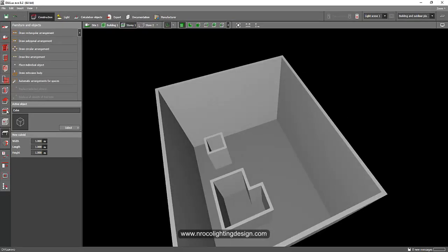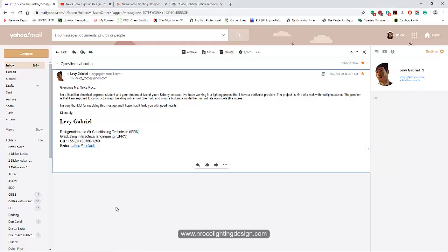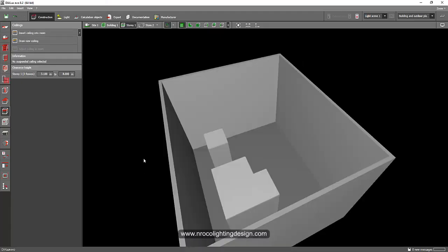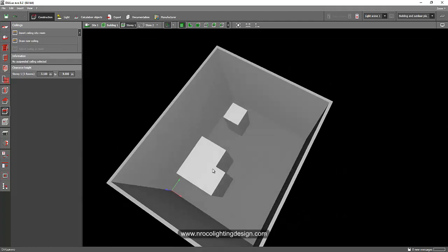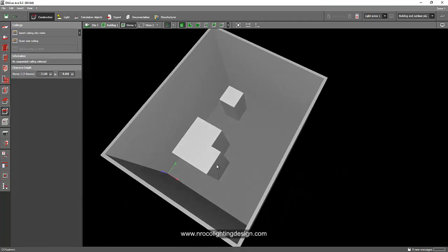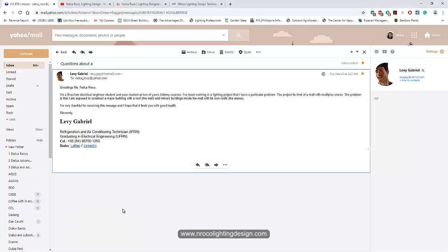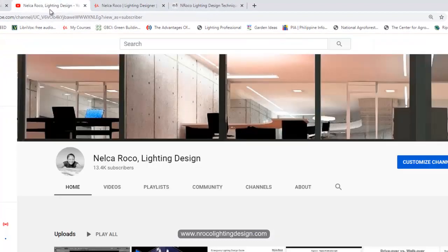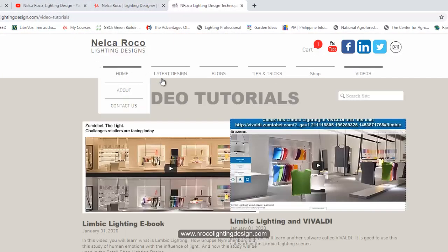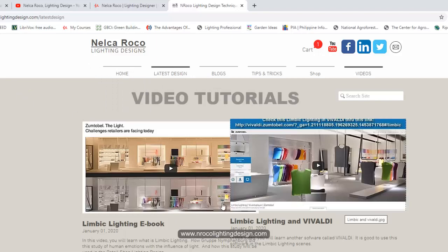So that's how easy it is — you should not be worried about this, Mr. Levi. I hope you learned something today. If you want to learn more about lighting design tips and tricks, visit my YouTube channel and my website at www.nrockolightingdesign.com.